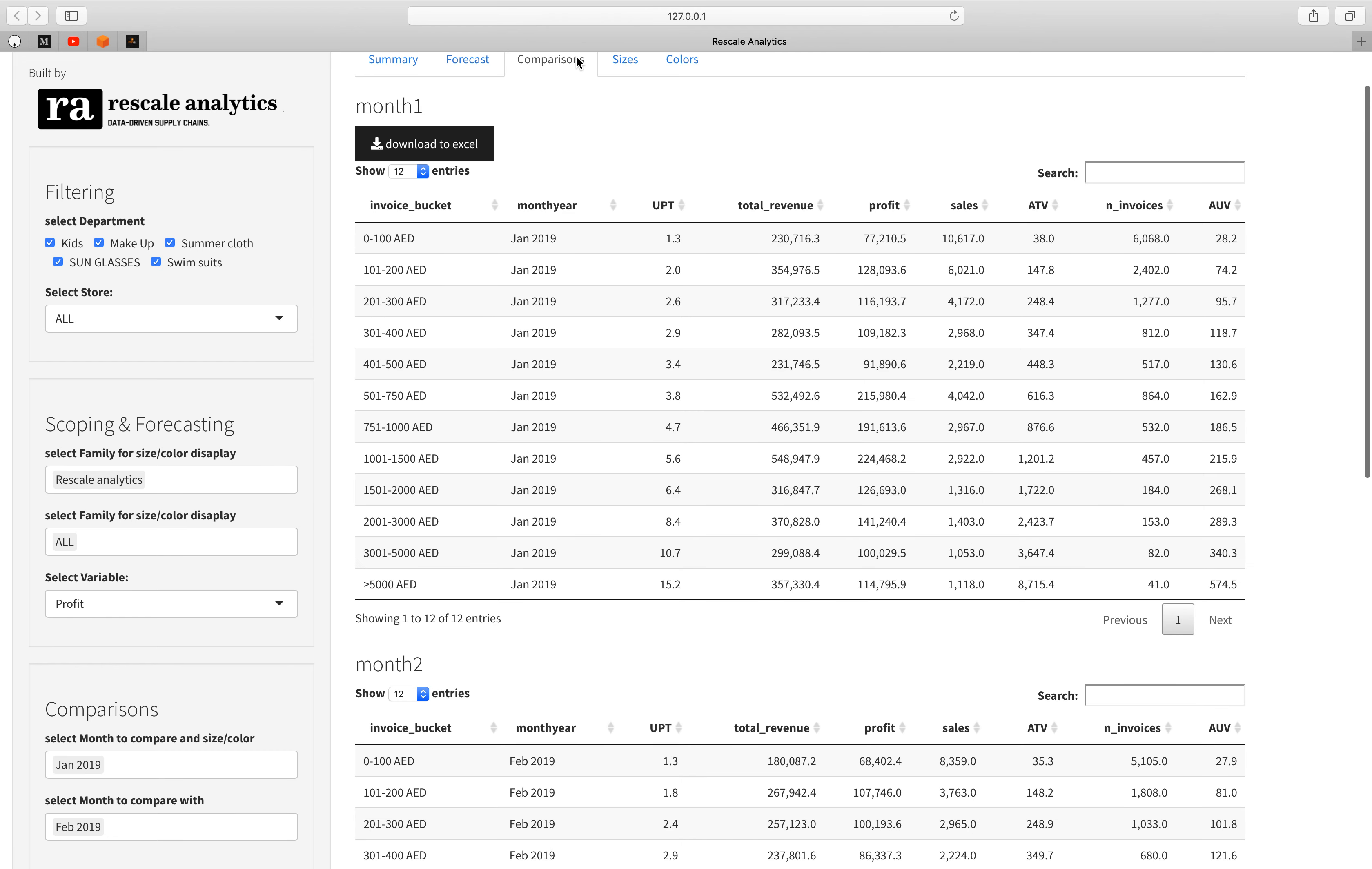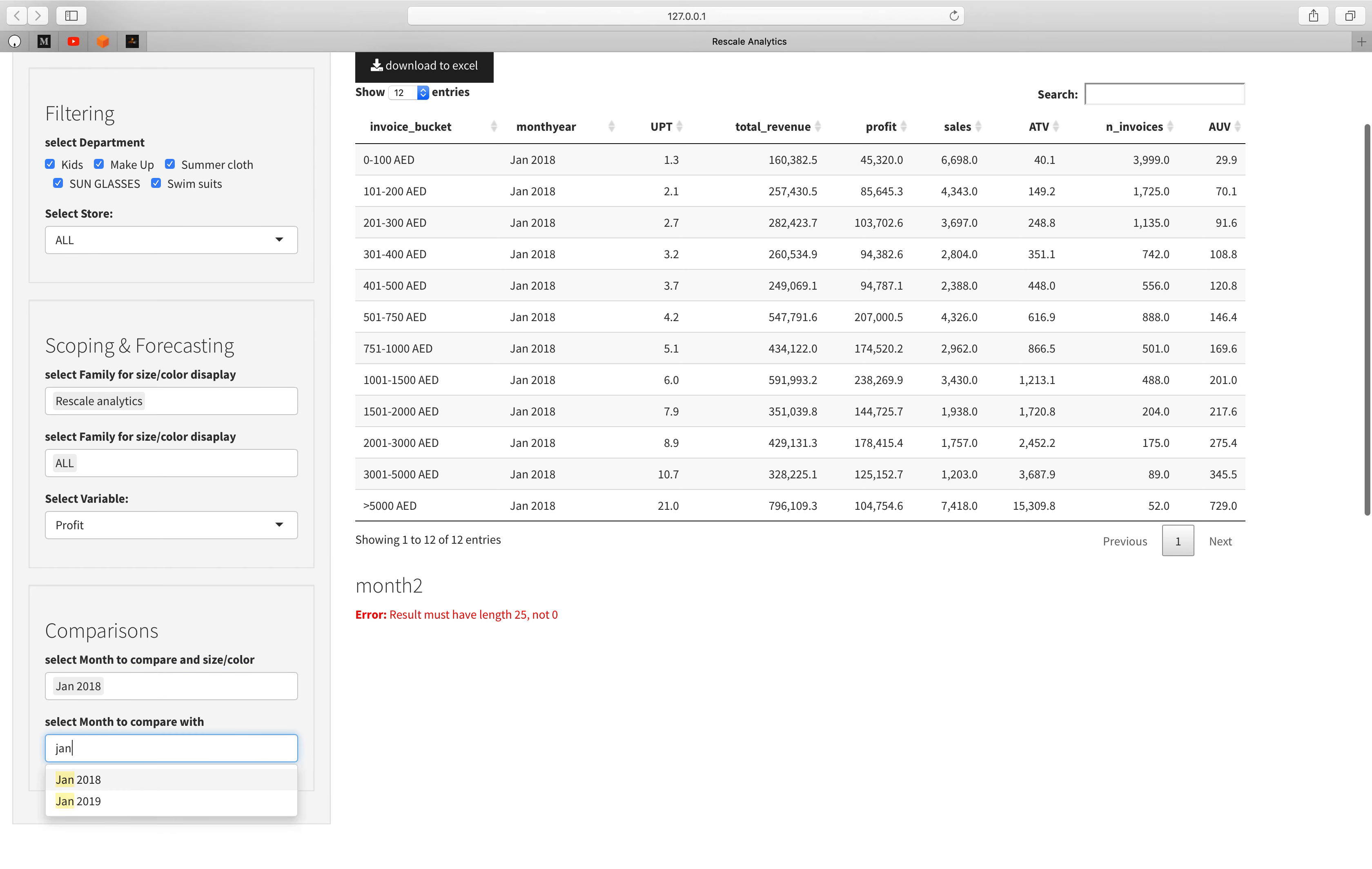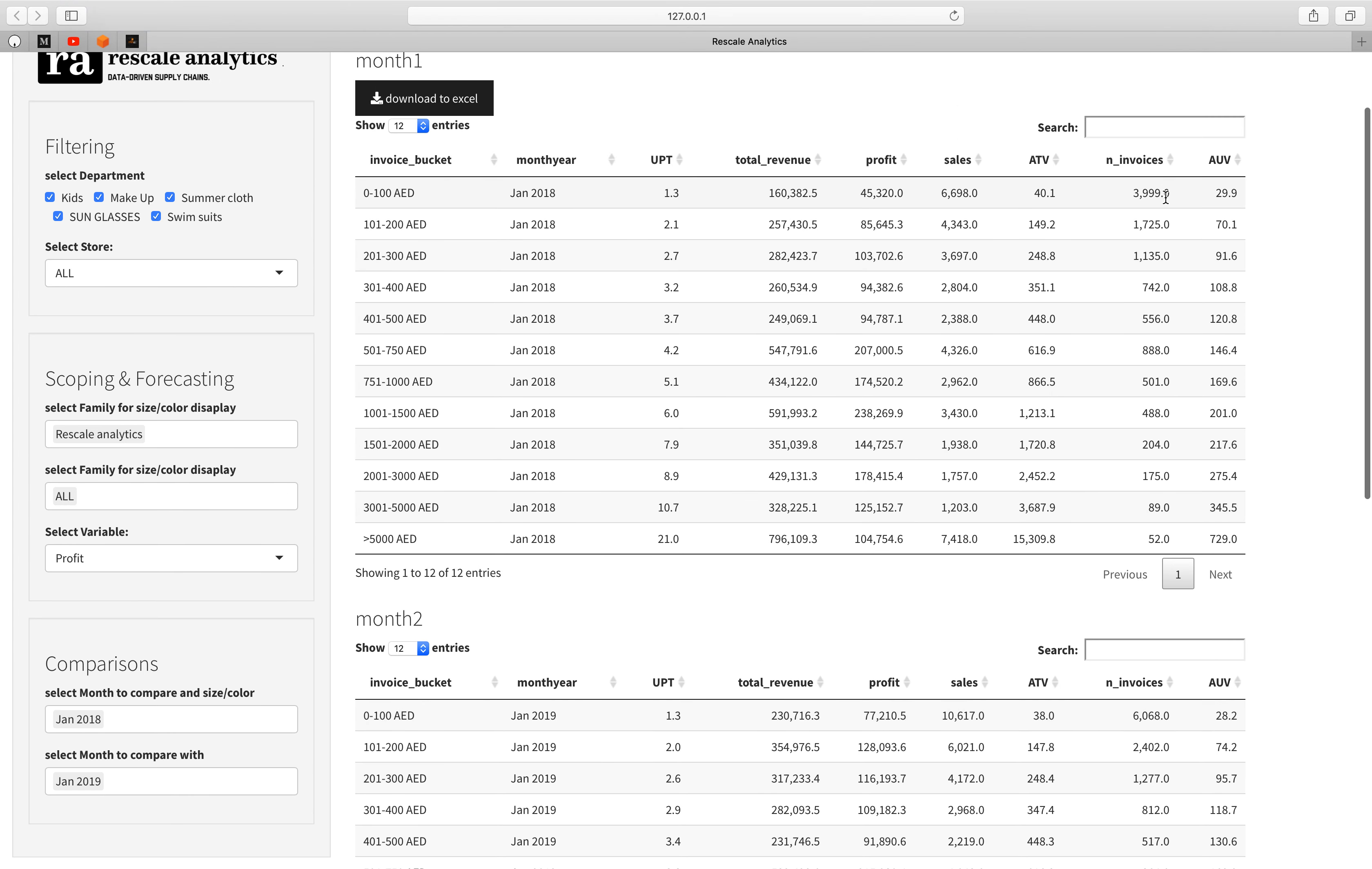The next step is the comparisons. I want to compare between Jan 2018 and Jan 2019 to see the performance month to month on the same period. For the 100 dirhams bucket in terms of revenue we can see that there is an improvement because here revenue was 160,000 while here it's 230,000, so there is a 30.48 percent increase in total revenue. You can do the same for profit, for total units sold, for average transaction value or the number of invoices. If the revenue increase you can see, let's compare the invoice number. The number of invoices here are around 4000 while here it's 6000, so this can explain why the revenue increased.